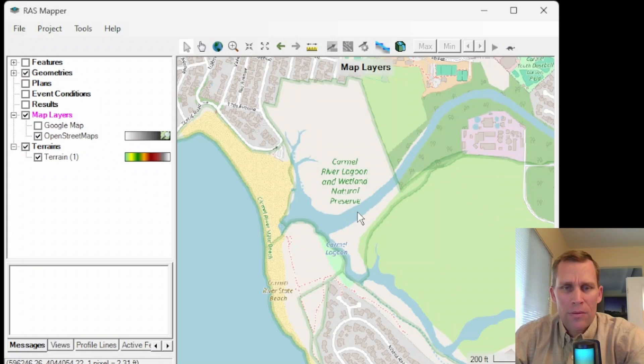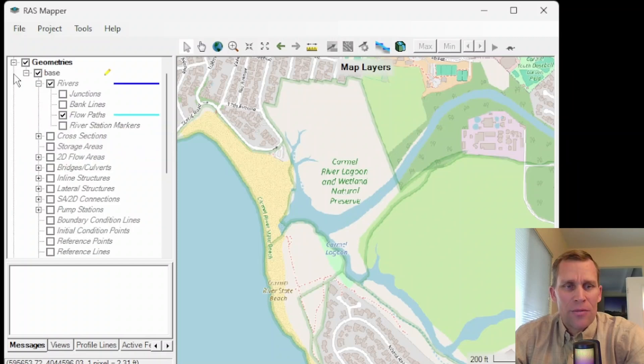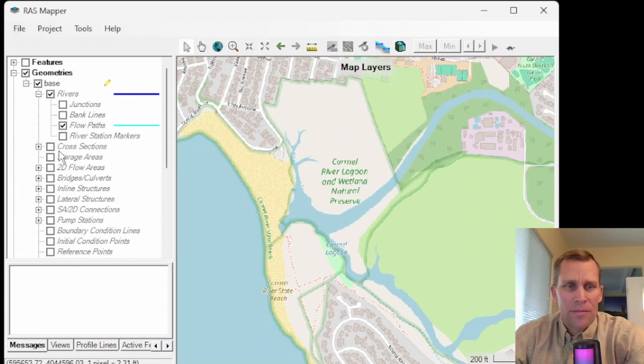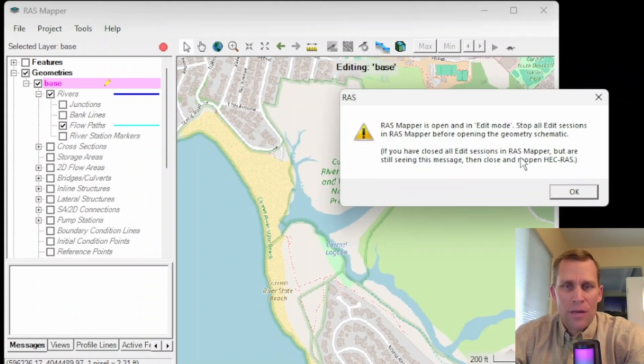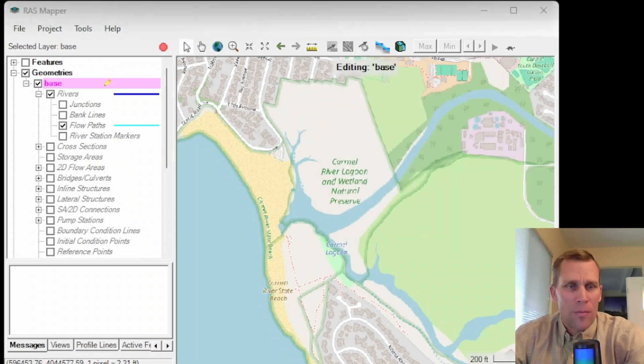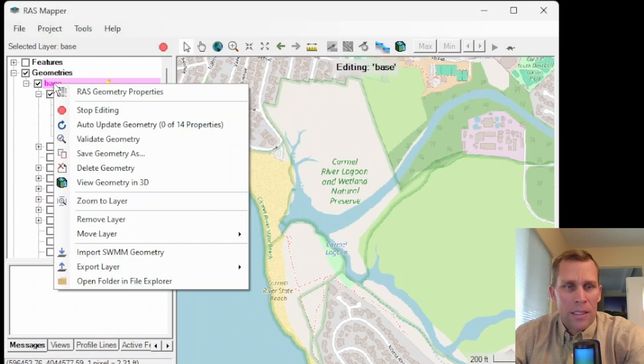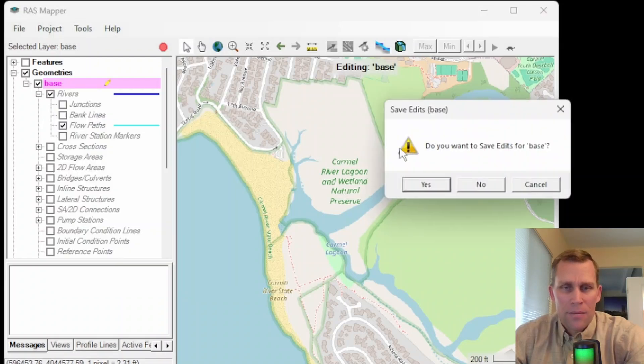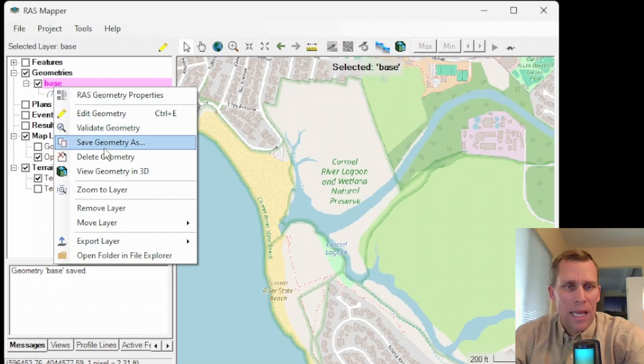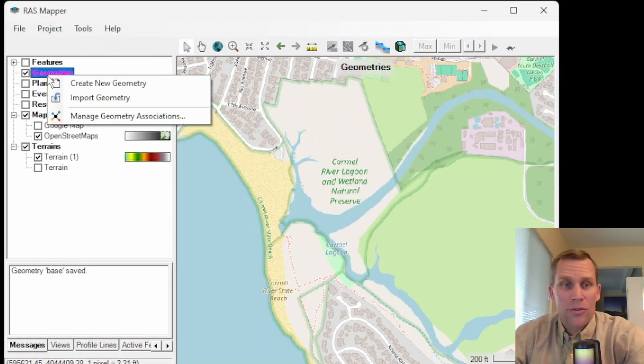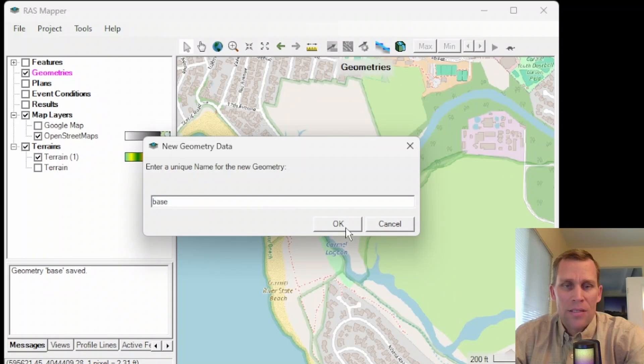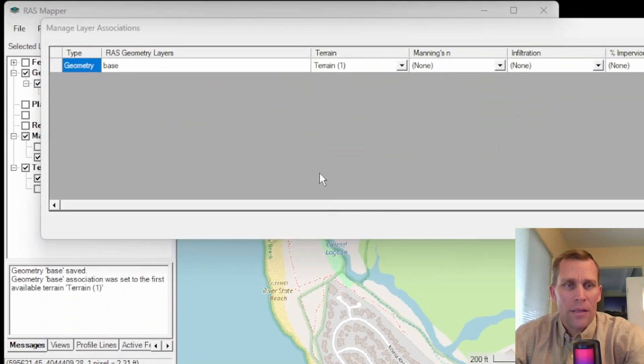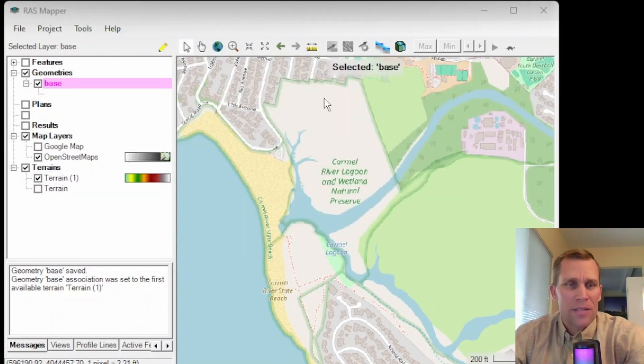I realize that this is the ocean, but I'm going to actually consider this right here the mouth of the river. Now it's time to start editing our geometry. What I have right now is the base geometry that I just selected. This is the geometry that we created in the geometry editor. I'm going to right click and then stop editing, save edits, and then right click and delete geometry. So we can delete a geometry just like that. And we can also create a geometry just as easy. I'll just call it base again.